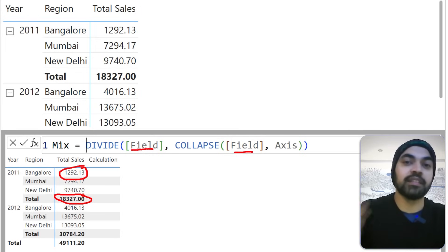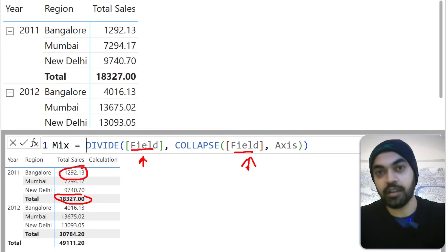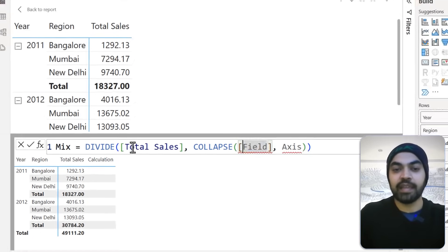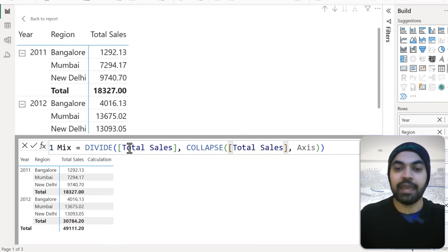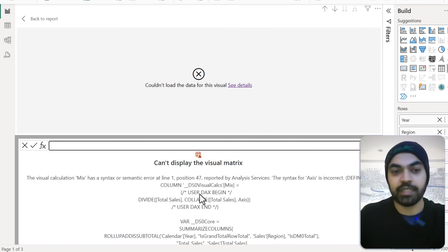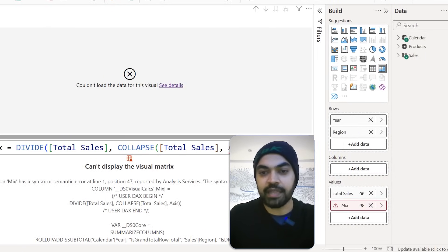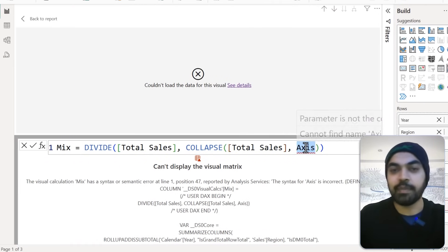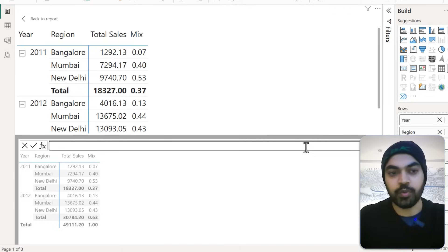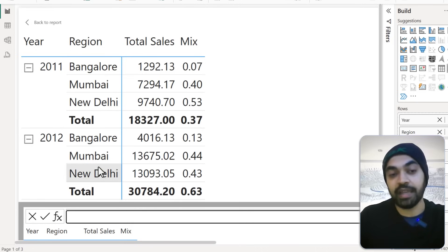It says DIVIDE a field — field simply means whatever calculation you want to divide. So divide this value by this value, which is the total. Because we're dividing numbers, the inputs are only going to be measures. So I say, take Total Sales and divide it by Total Sales again. I commit, press Enter, and it gives me an error. I edit the calculation and the axis needs to be mentioned as row-wise — so I mention 'Rows,' and now our calculation results in the right output.